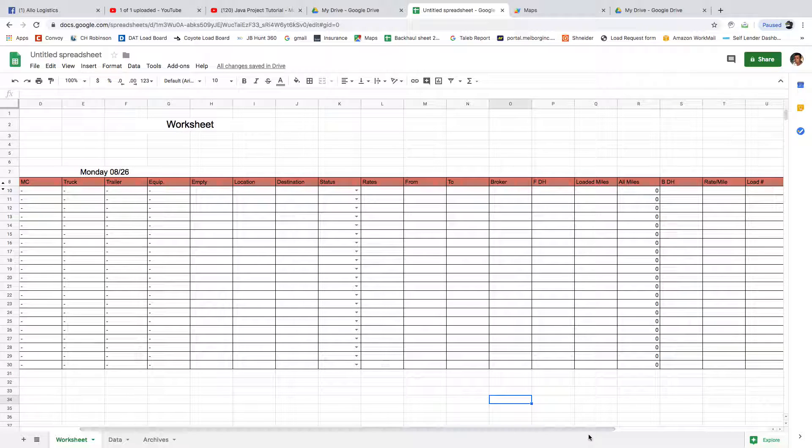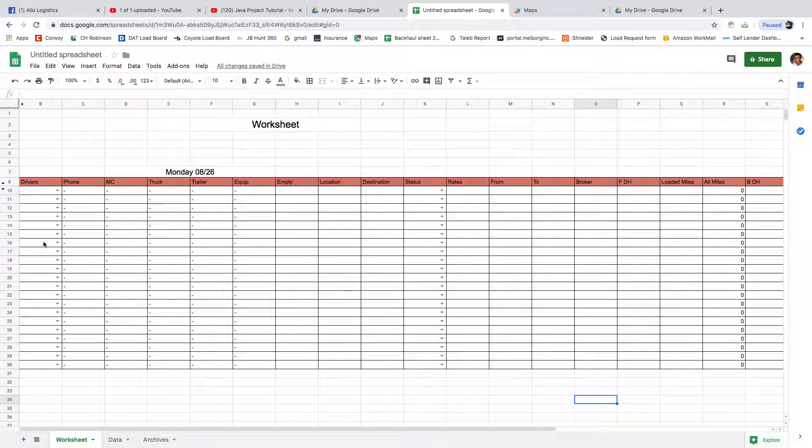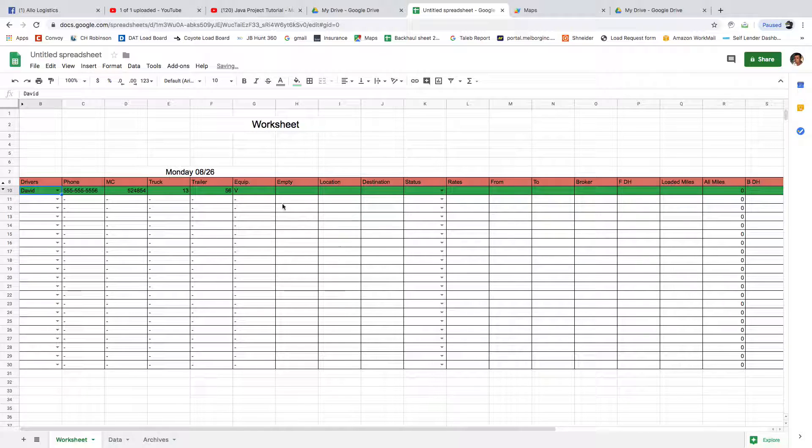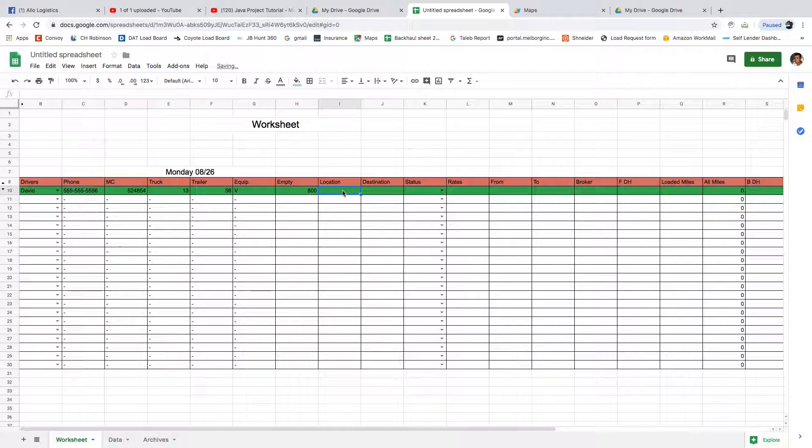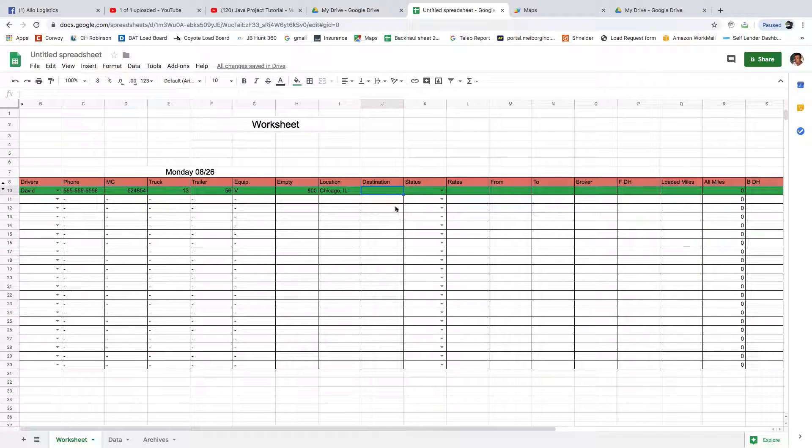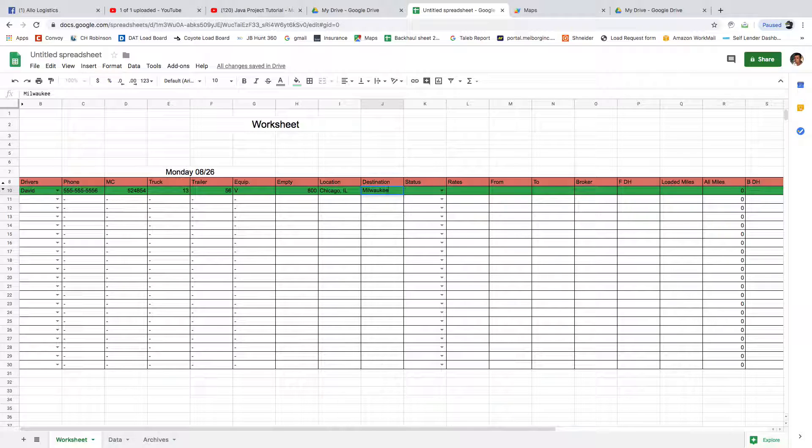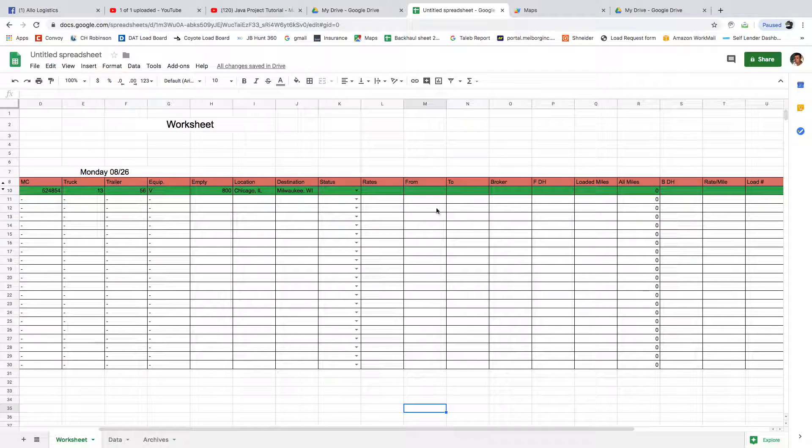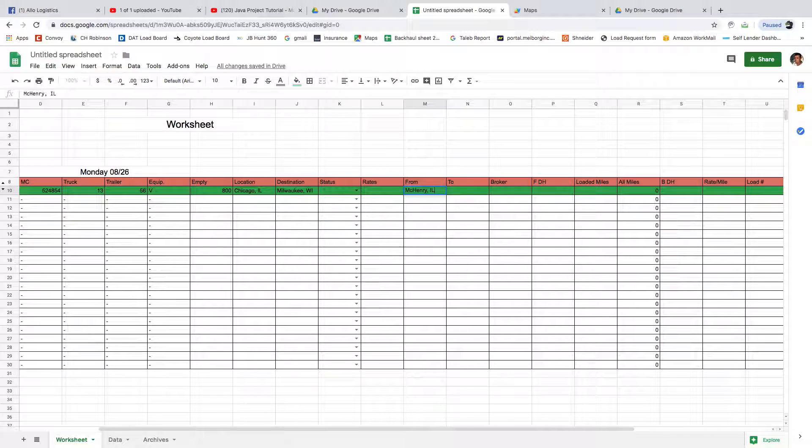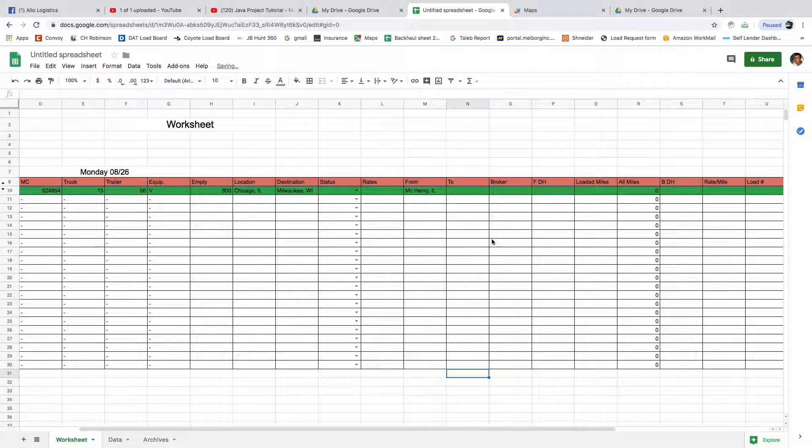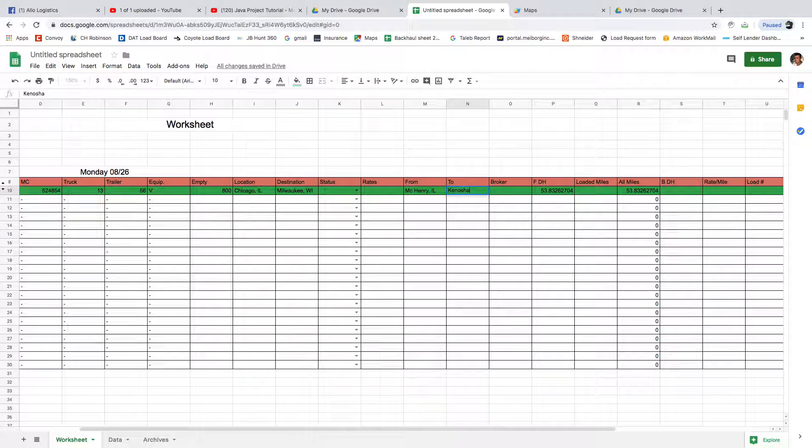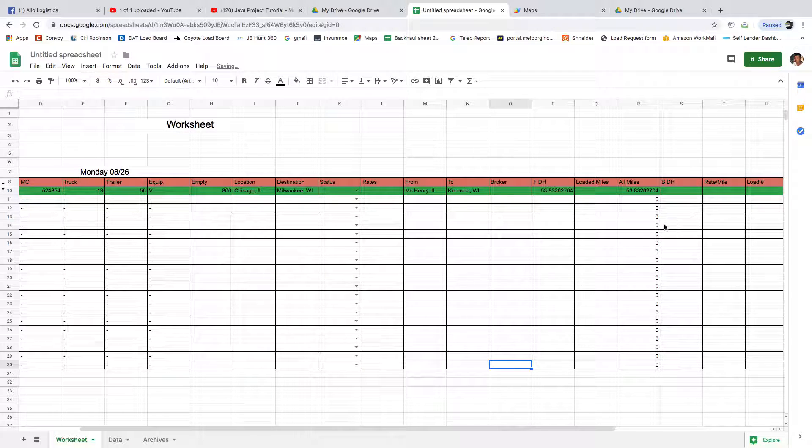Now let's test this. Pickup driver David. Perfect. He's empty at 8 a.m. in Chicago, and he's trying to go home to Milwaukee, Wisconsin. Nothing's going to happen now till we actually find the load. That load was from McHenry, Illinois to Kenosha, Wisconsin. Now let's start calculating.